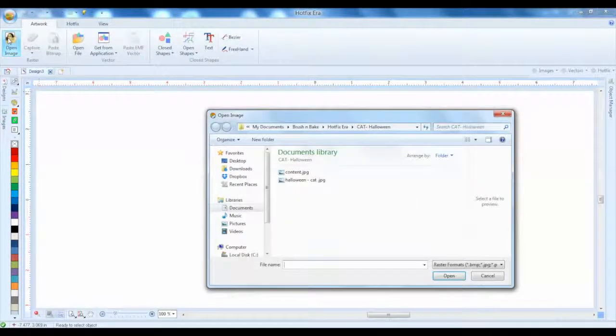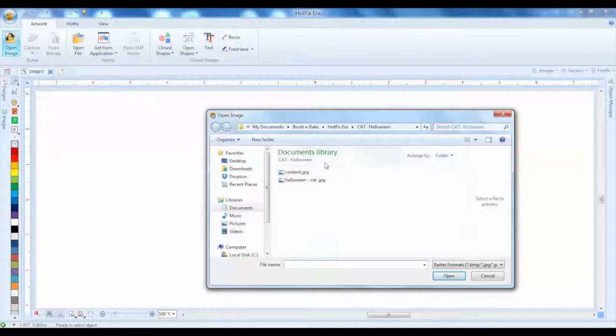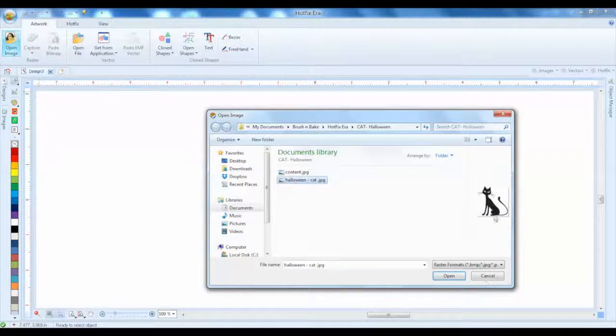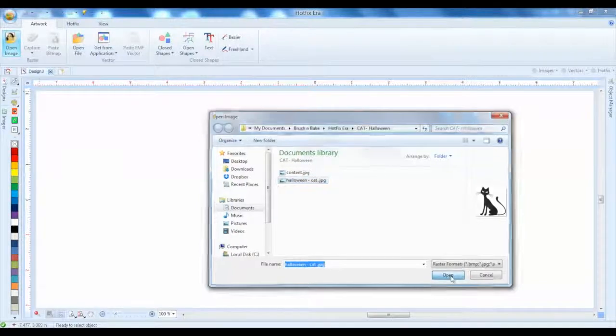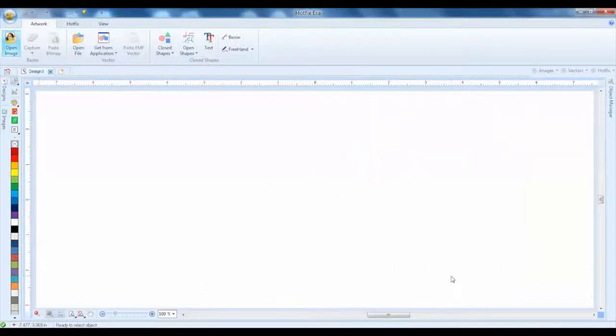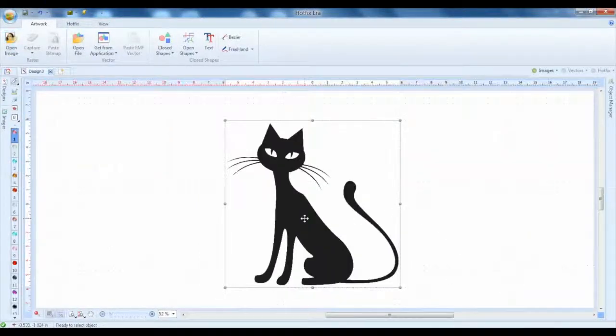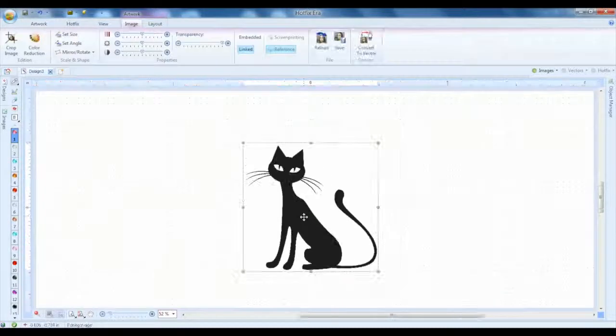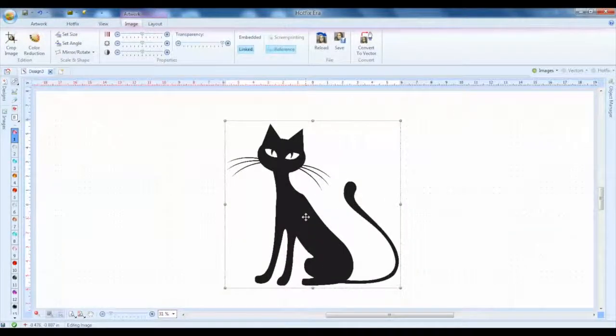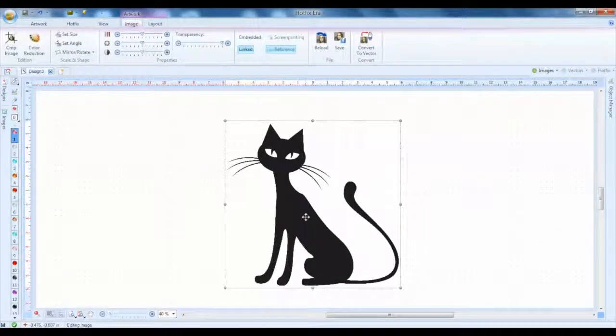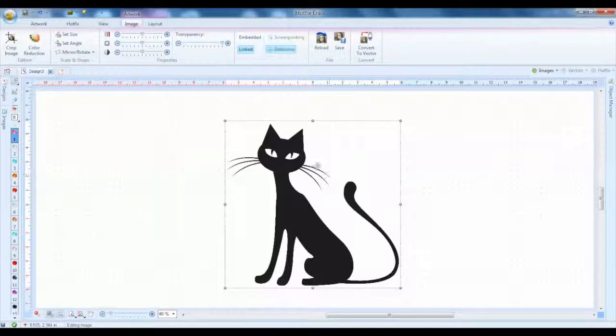This one is going to be a Halloween cat, so you can click open here and that's going to bring up our cat design. So the first thing we're going to look at is going to be the size of the design - is this how big we want to make our image, our hotfix rhinestone image.